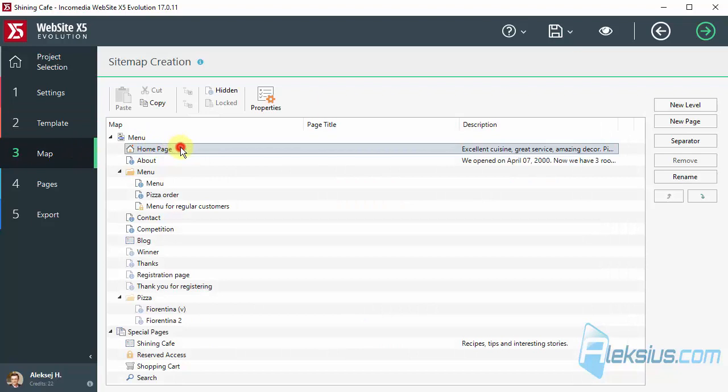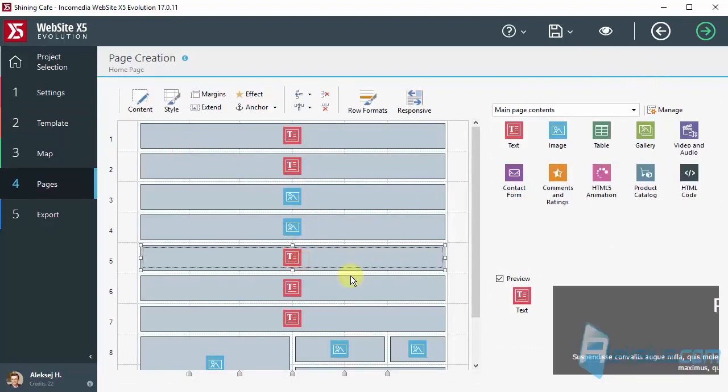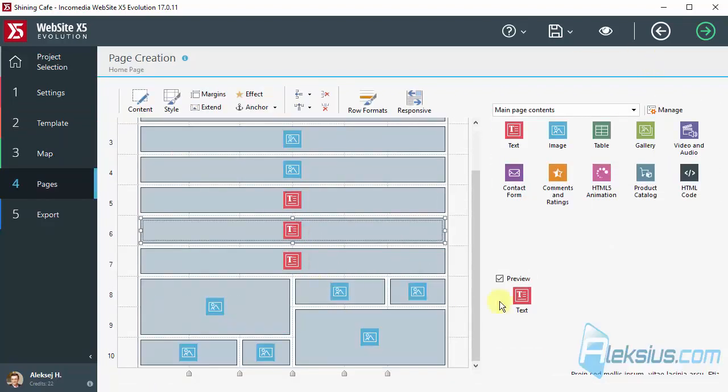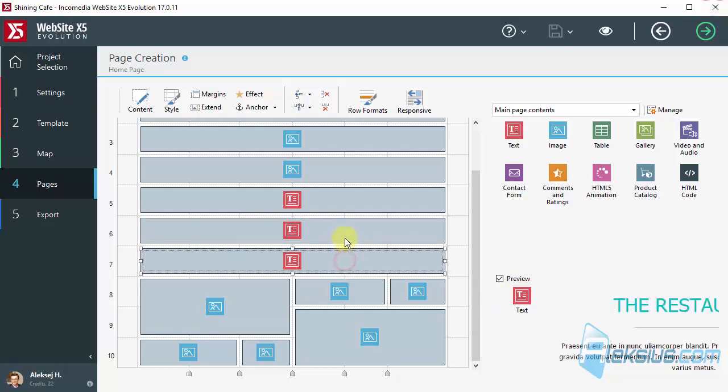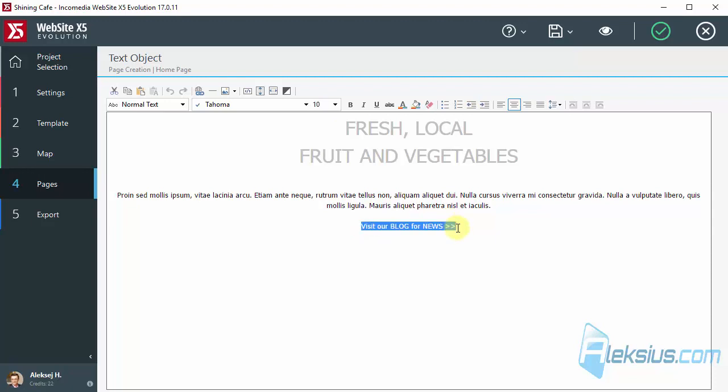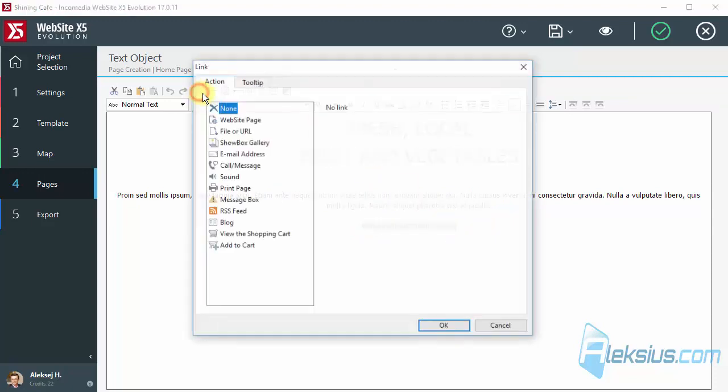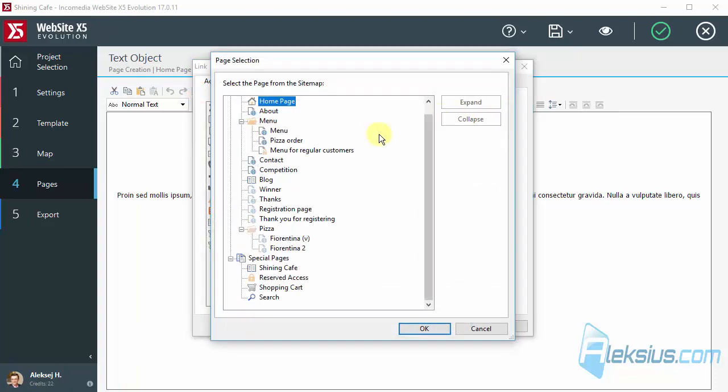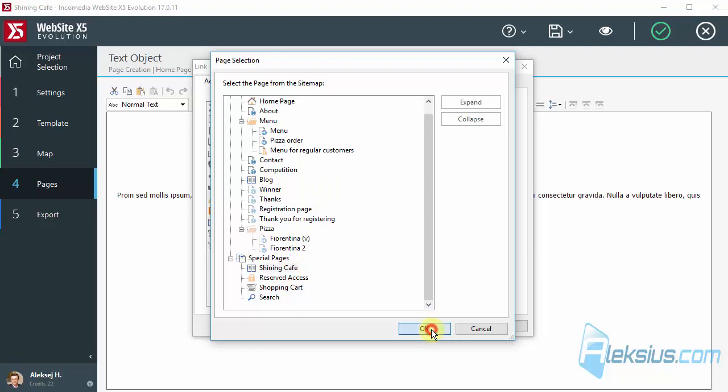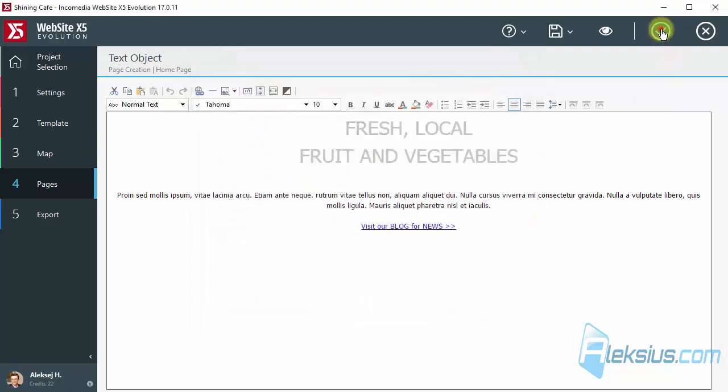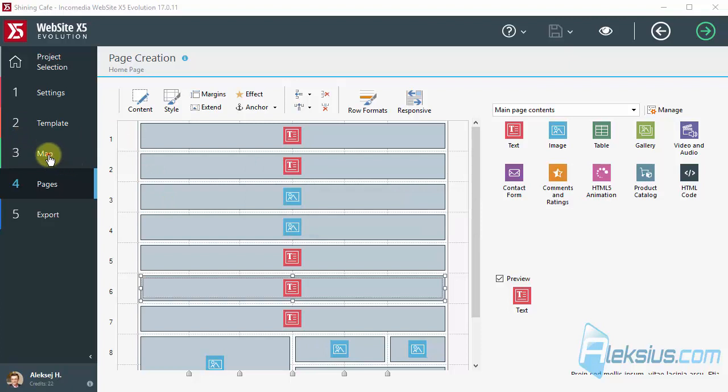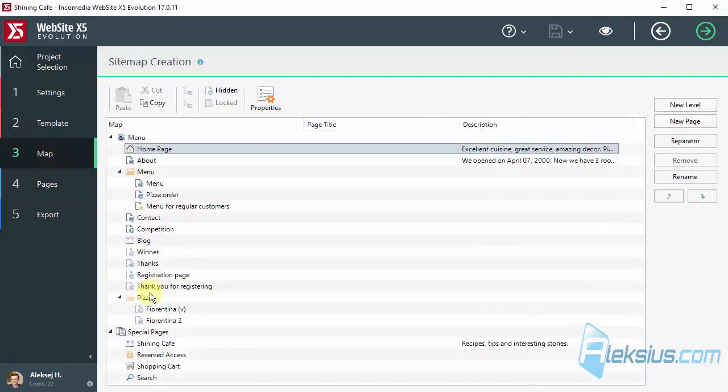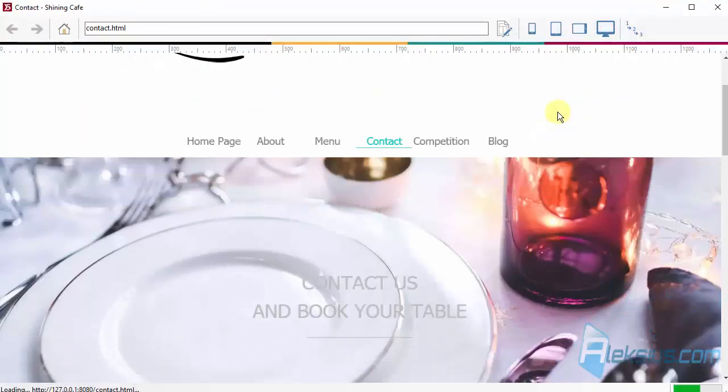Let's add a link to our blog on home page. And move to the contact page. Let's see it on our built-in browser.